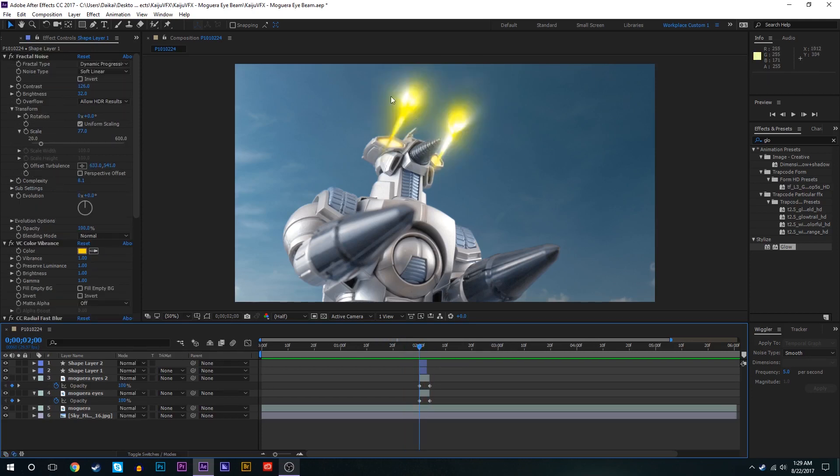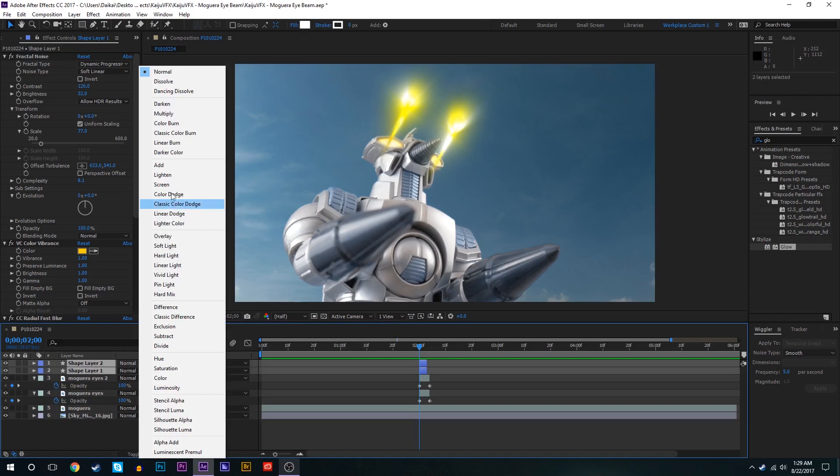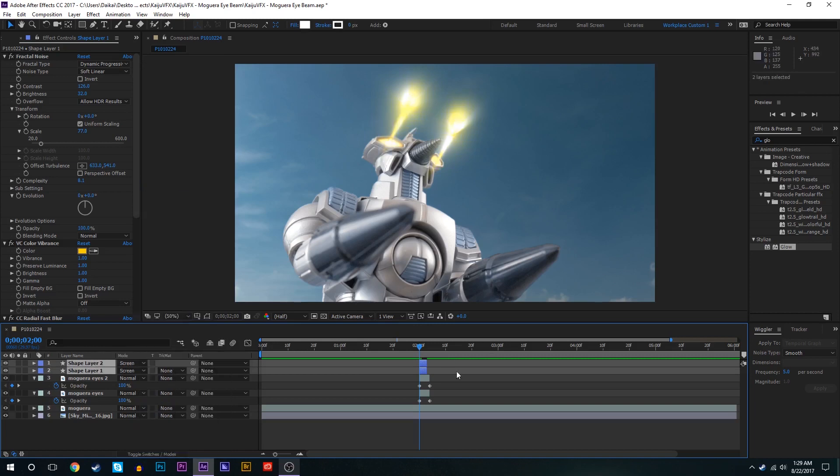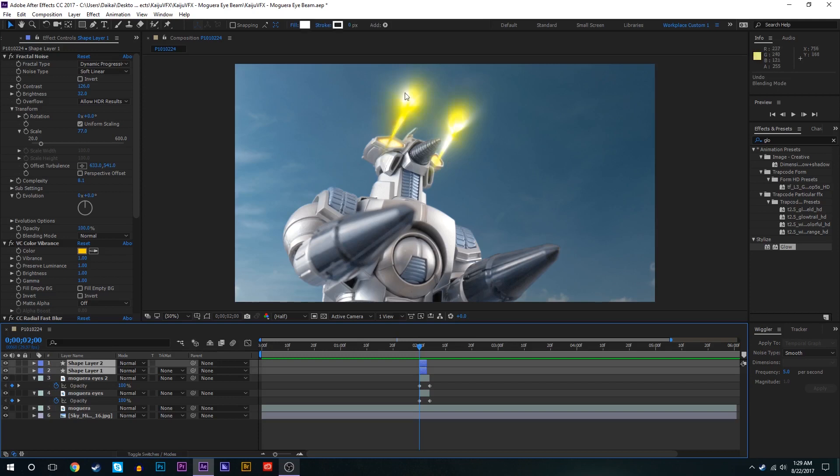So next there's a couple things that I want to fix about these little beam effects right here just to make them look a little nicer. We're going to go into the blending mode for both of these and set that to screen and that just makes them look a little bit brighter and we don't have the sort of dark yellow parts showing off too much. So that's already looking a lot better.